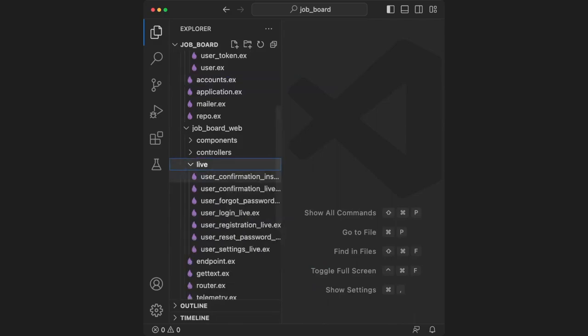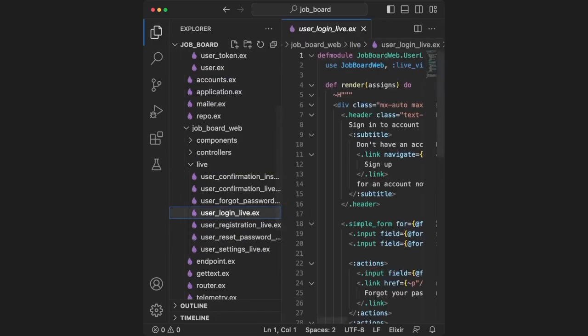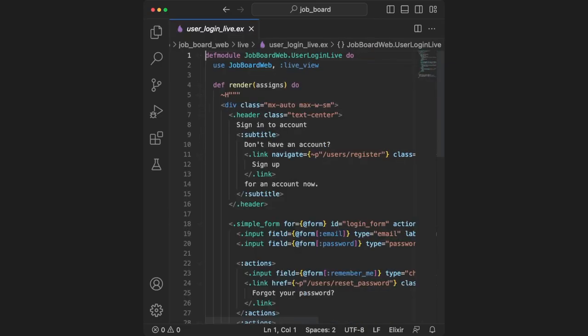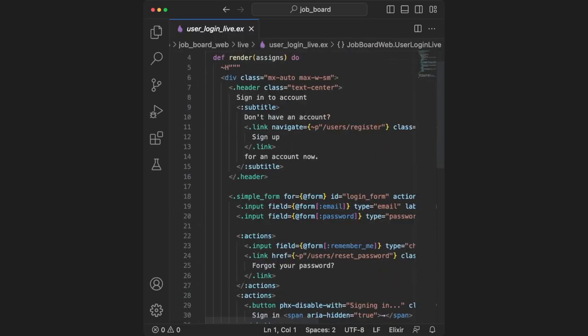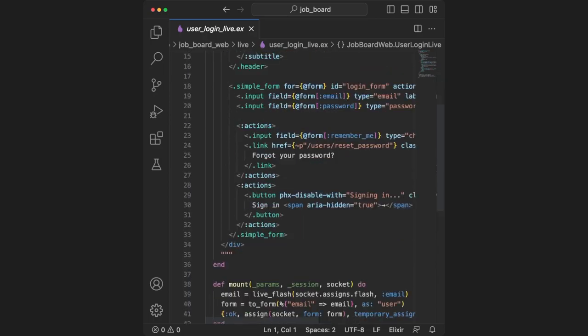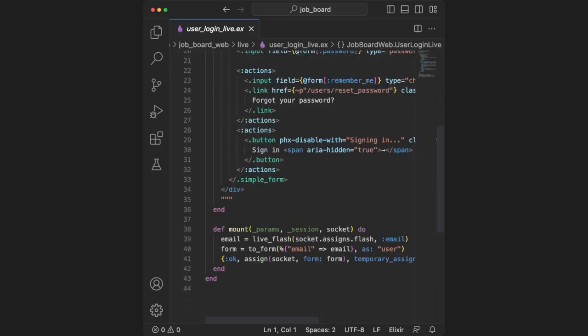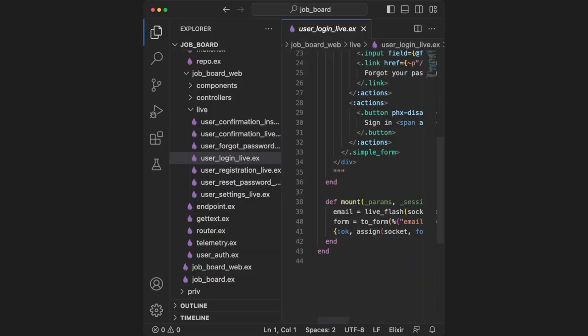Now let's look at those live views that were created for us. A good place to start would be user login live.ex. Inside of here, there's a lot we could talk about, but the important things for now is that each live view has a render function and a mount function.